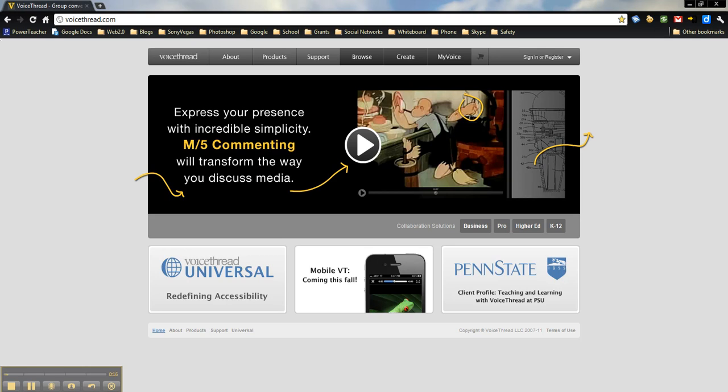It's great for collaborating with your students, with peers, with any other educators, or anyone else for that matter. It's very easy to share, whether it's through embedding or simply sharing a link.